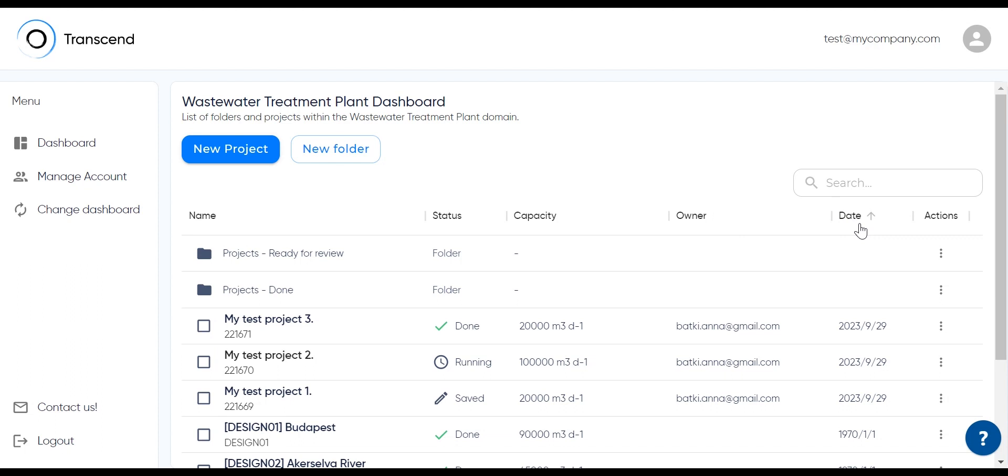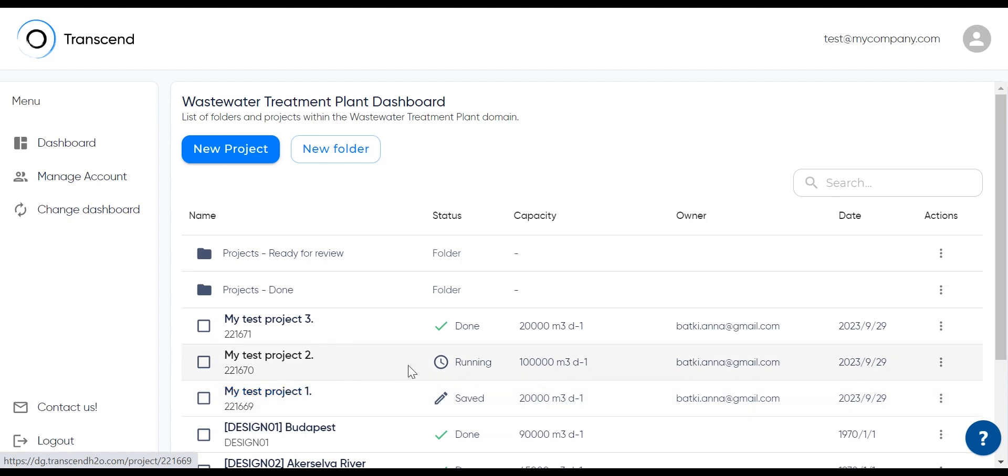There are three statuses for projects. It means that the project has not run yet. The name of the project is a link, so you can get back to editing it. Running means that the project is running now and will be finished in a couple of hours.